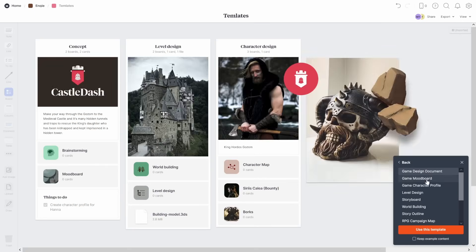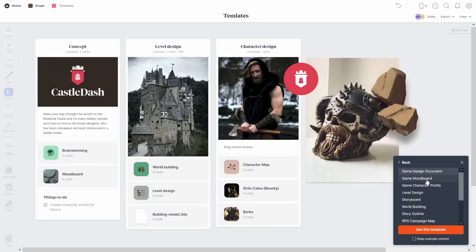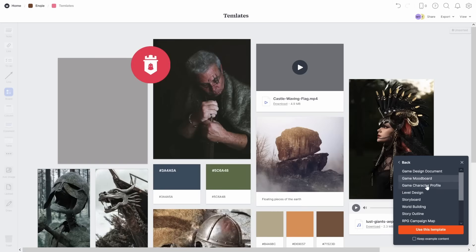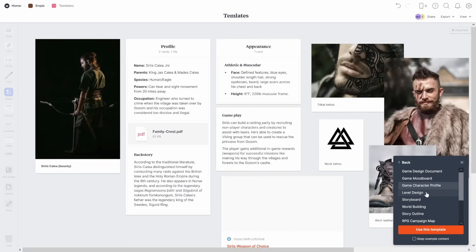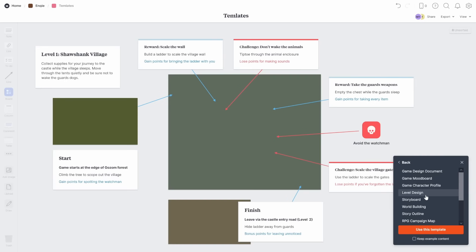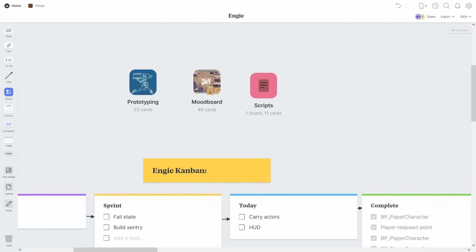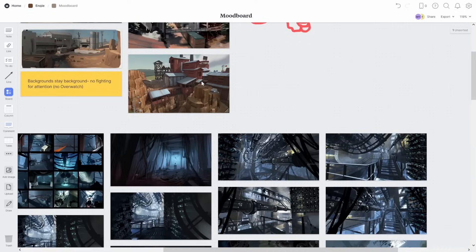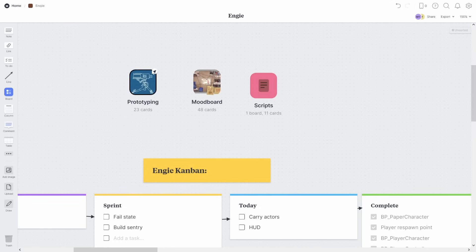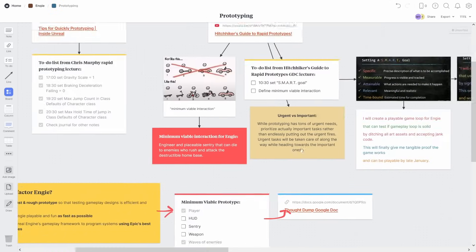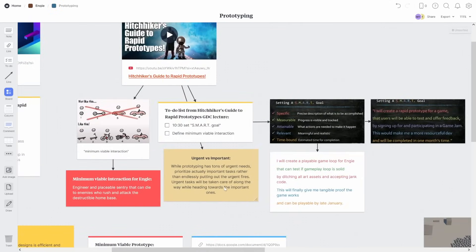Milanote has tons of built-in templates for these sorts of things too. So you can see for yourself all the different things it can do for you. The coolest thing is that all of these boards can be contained within other boards. So it all just links together in this super satisfying way that you just can't get without a tool like Milanote.